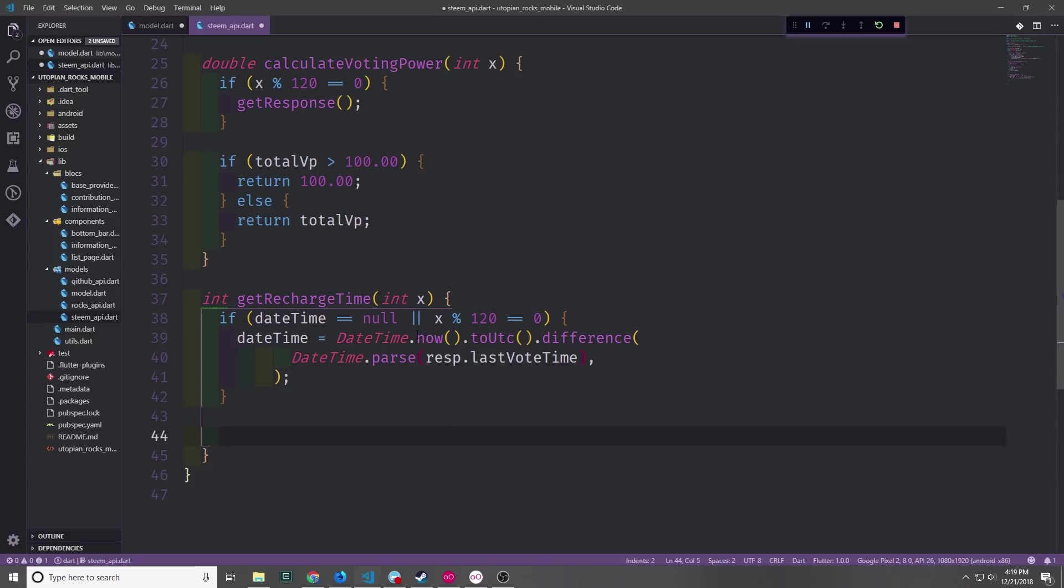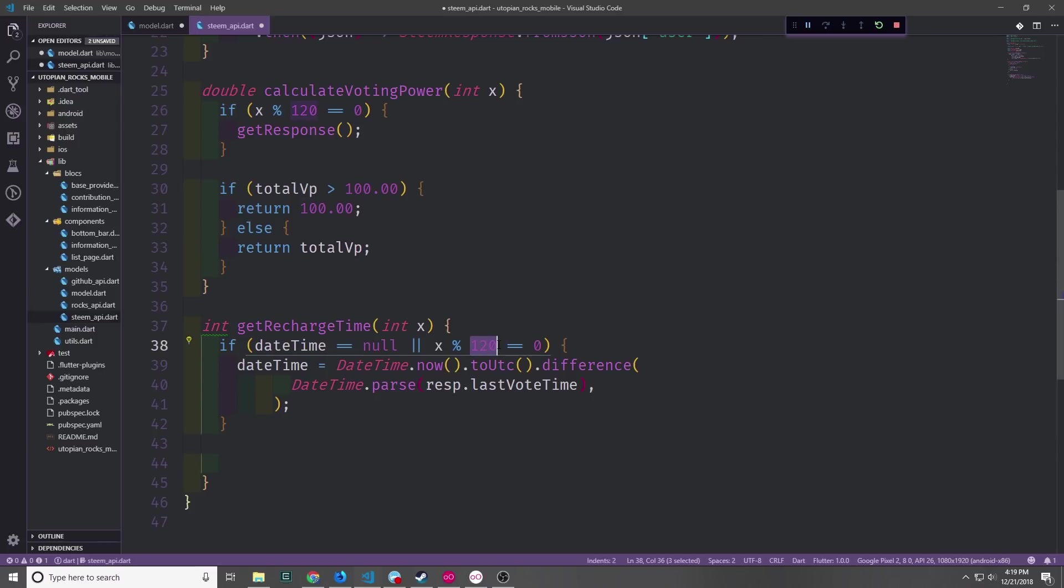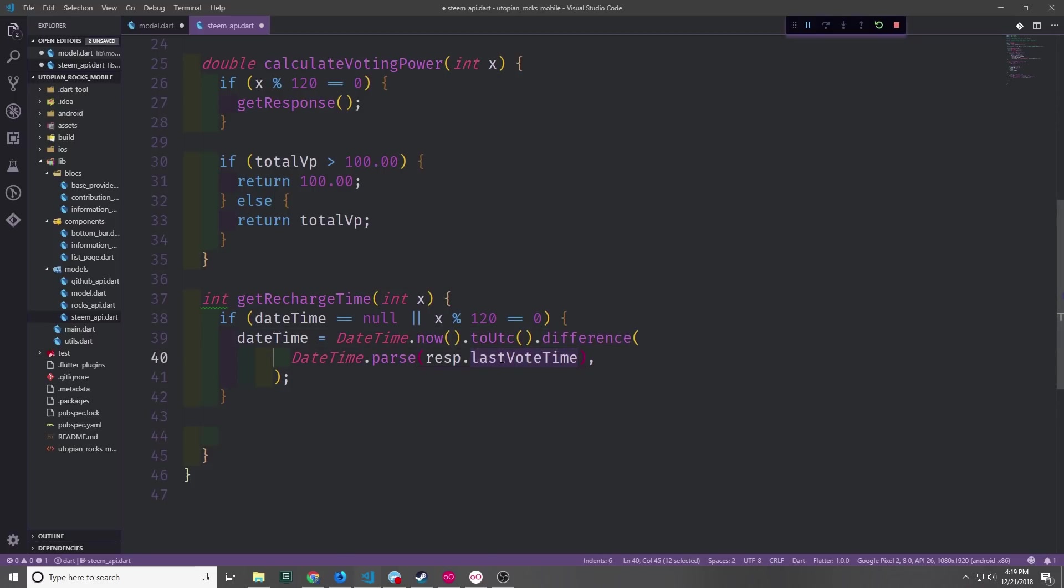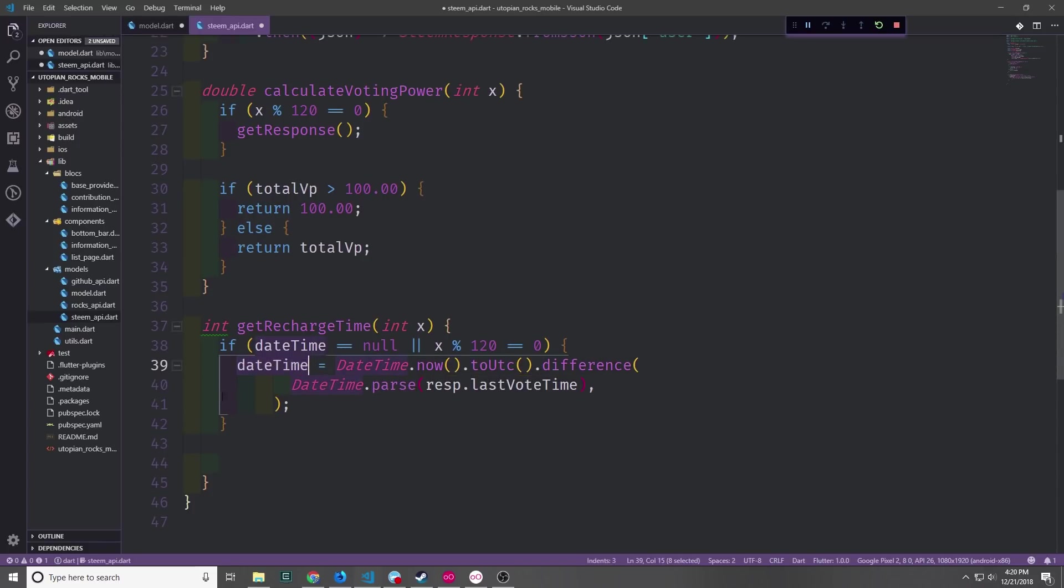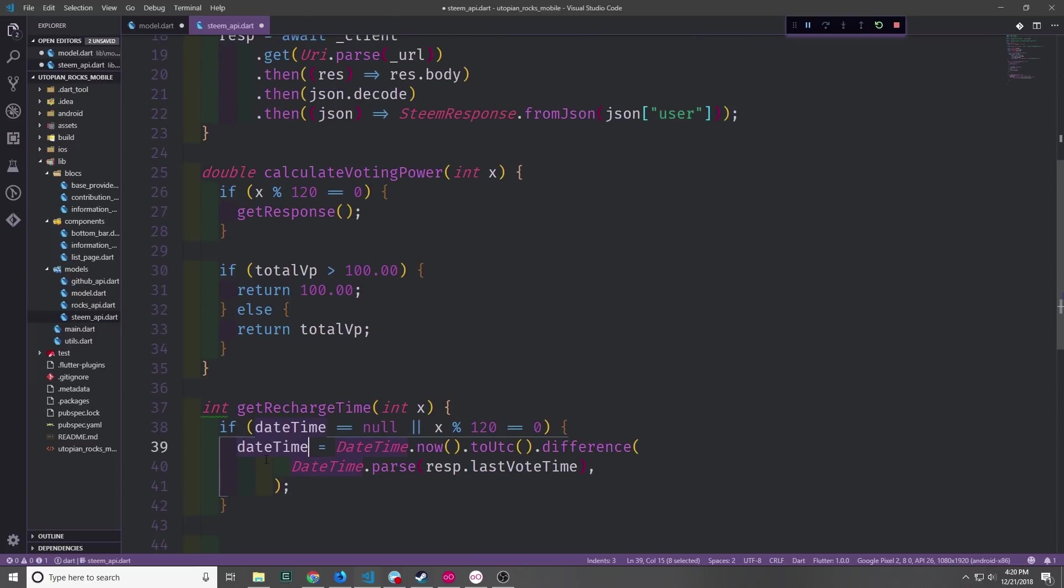Down here in the getRechargeTime function we're going to do most of the calculations, but first we want to get a duration. So again like we did up here, we're going to update this duration every 120 seconds or two minutes. And we want to update it if DateTime is equal to null so that we don't have null by default. We just say DateTime now to UTC and this gives us a timestamp from our current moment. And then we want to take the difference from this timestamp with the timestamp that we get in from the Steemit API, which is this LastVoteTime timestamp. And of course we need to convert the LastVoteTime into a DateTime so we need to call DateTime.parse on it. This will give us back a duration and then we can put it into our DateTime static variable.